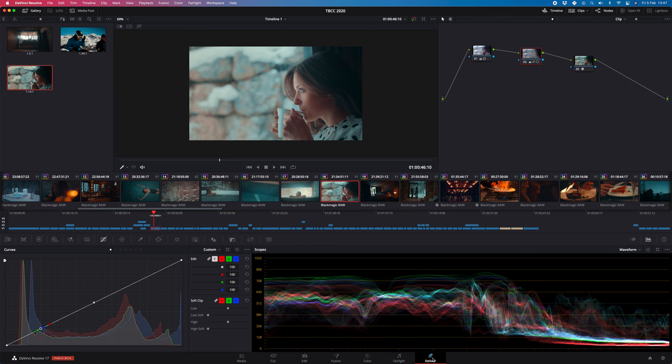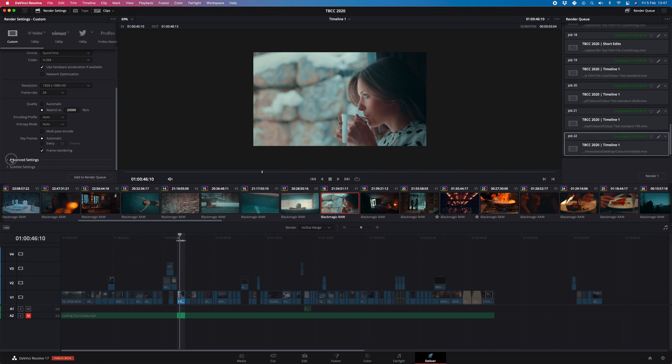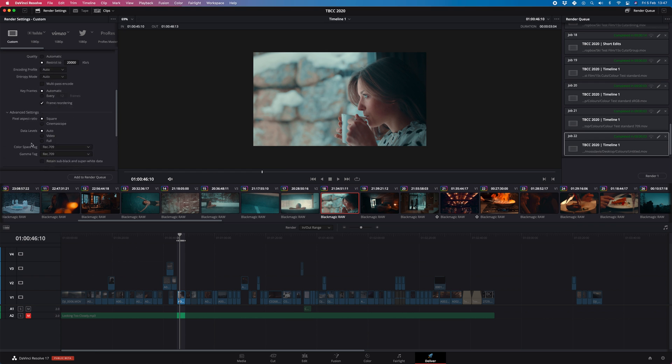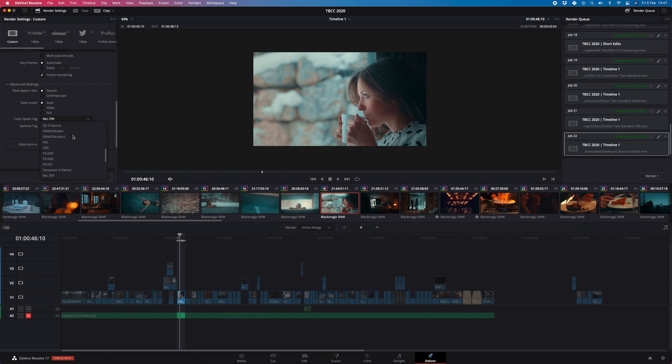So in your deliver settings when you export the project, you need to make sure that you've clicked advanced settings and that this is showing REC79 in the color space tag and the gamma tag. By default it will be on same as project, I wouldn't trust it. I'd make sure it's manually selected to REC79. Then when you export it will look identical.